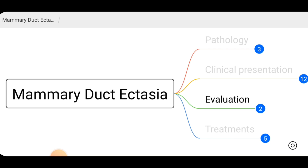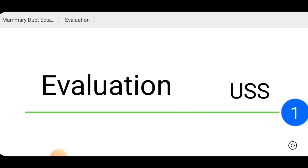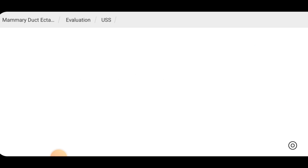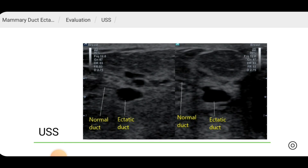For evaluation, we can perform an ultrasound scan. On ultrasound, there are dilated ducts in the sub-areolar region, as you can see in this picture.